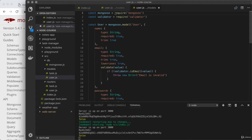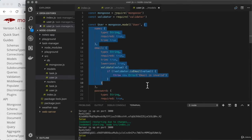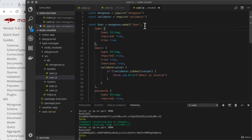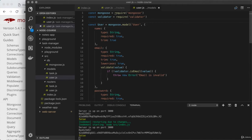When we create a Mongoose model, we're passing an object in as the second argument to model — that's the object that starts right here and runs all the way down to the end of our attribute definitions. When we pass an object in as that second argument, behind the scenes Mongoose converts it into what's known as a schema. In order to take advantage of the middleware functionality, all we have to do is create the schema first and pass that in. It's going to require about one line of additional code, but once it's done, we'll be able to use more advanced features.